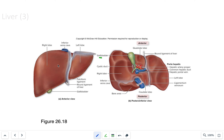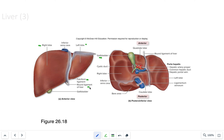The liver also produces different types of plasma proteins like albumins and globulins. The right lobe is much larger than the left lobe, divided by a falciform ligament. On the very inferior edge, there is a round ligament, which is the remnant of a fetal umbilical vein.